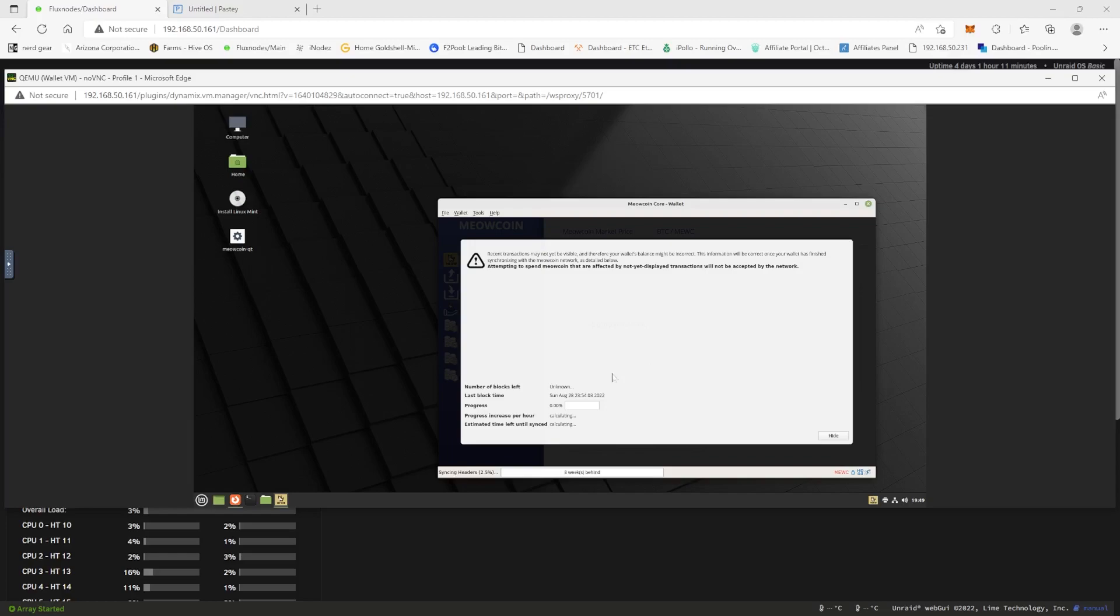Okay guys, so here we are, we have the wallet working. It's syncing up right now to the blockchain which everybody's mileage can vary on this. But I wanted to do this video to show you guys how to be able to make a VM on your Unraid server and you could easily do this with ESXi as well since we're just making a VM here.